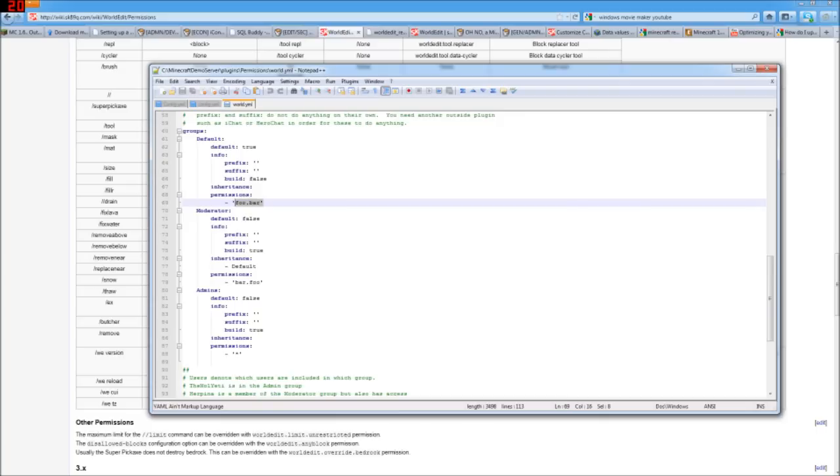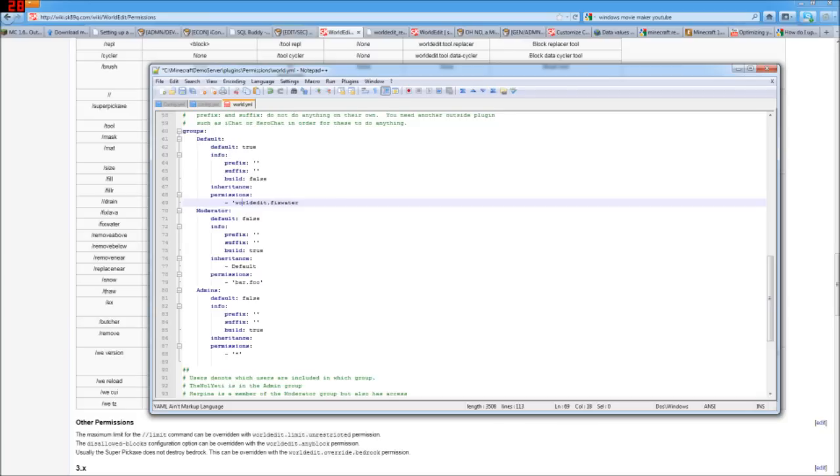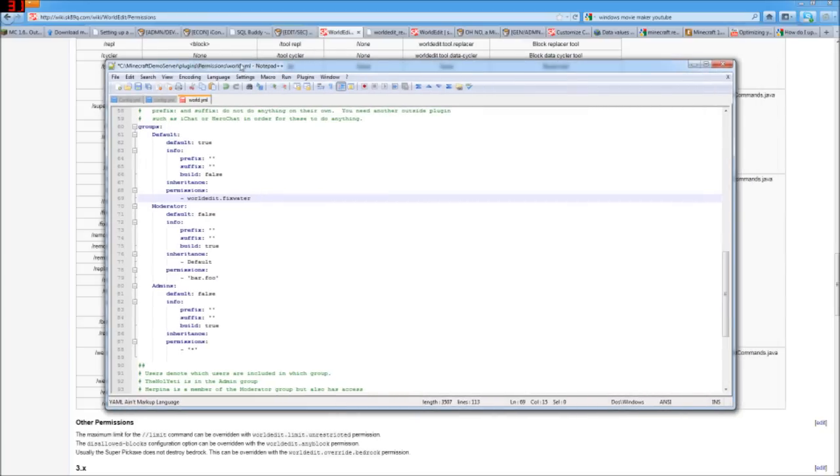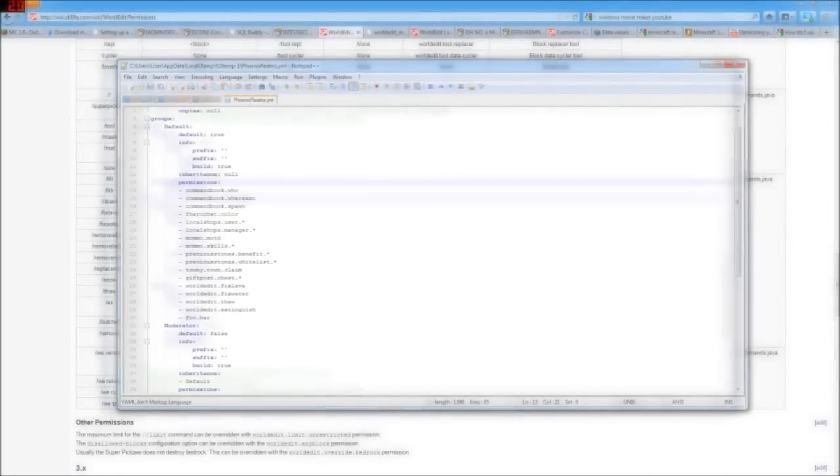And in here, I'm going to put that right in here. Worldedit.fixwater. I don't think that I'm going to need those just yet. Let me double check on that though.